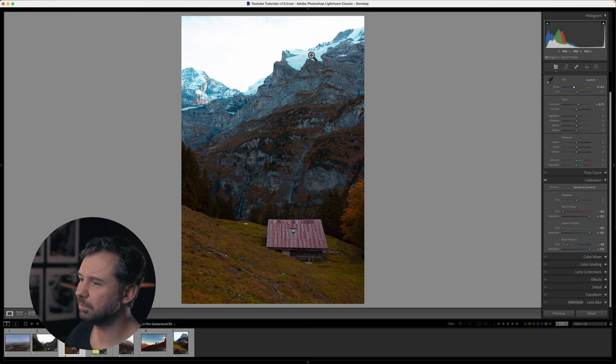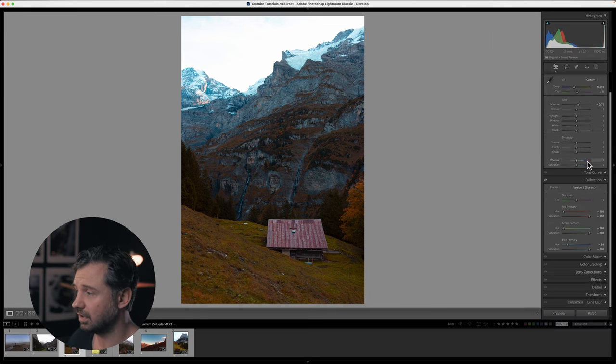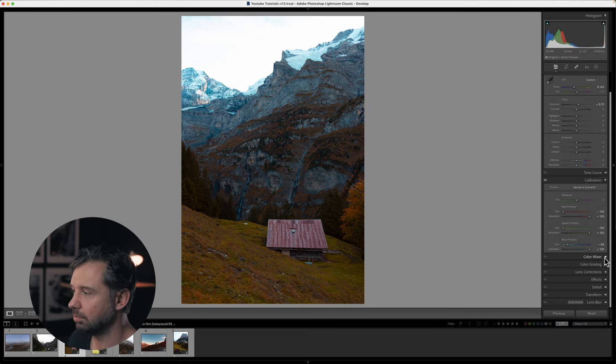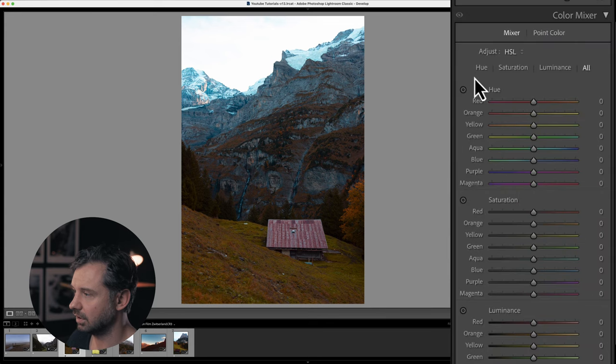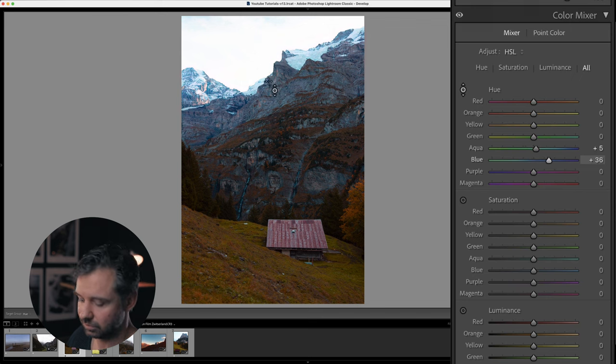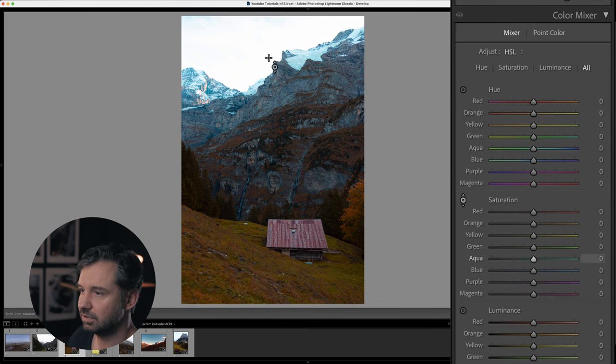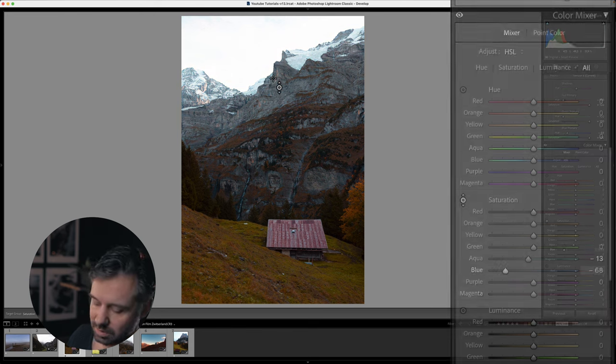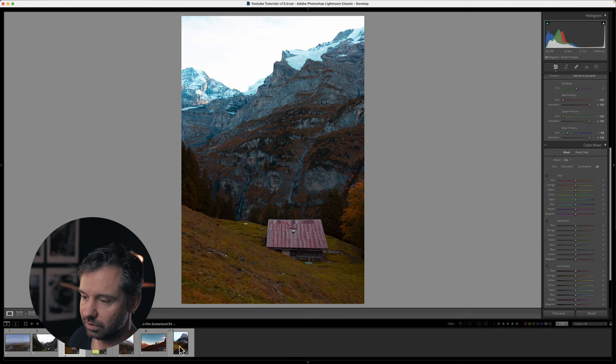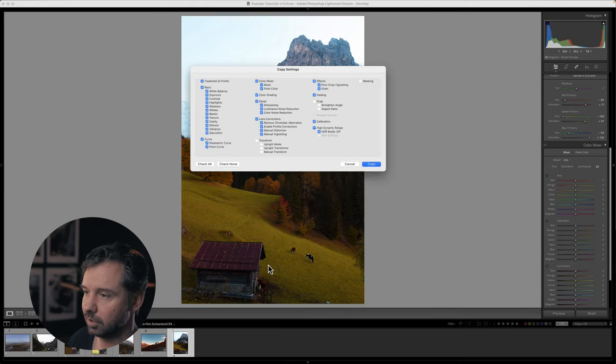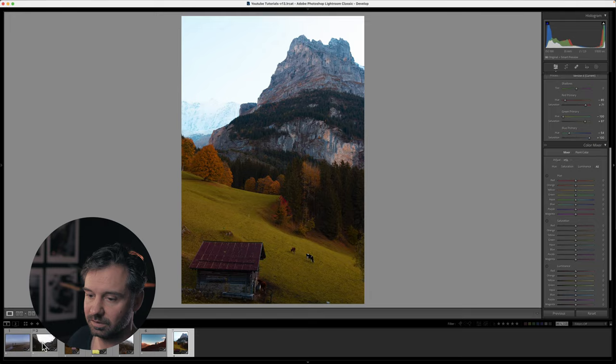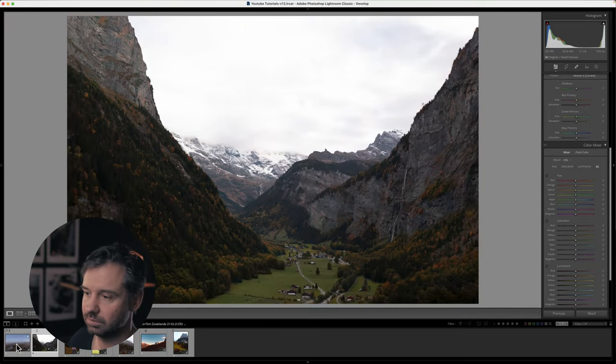I would change the white balance a little bit here, so like this. It's a little bit too blue for me, but you can change that with the color mixer or you can do it like this. You just, like this, you can change, sorry that's not it, there's the saturation.